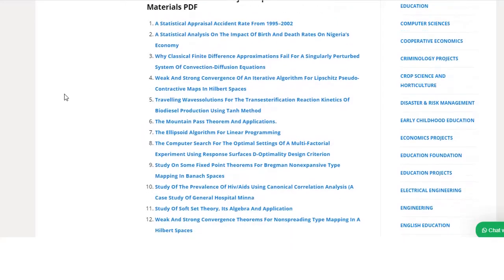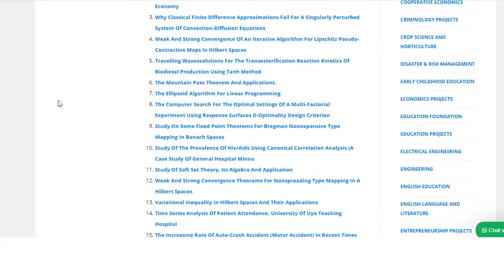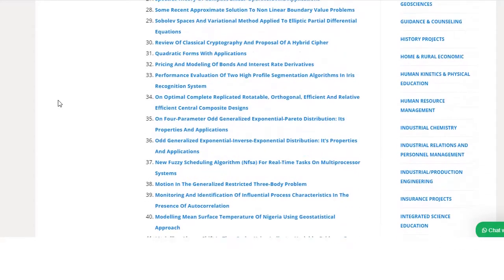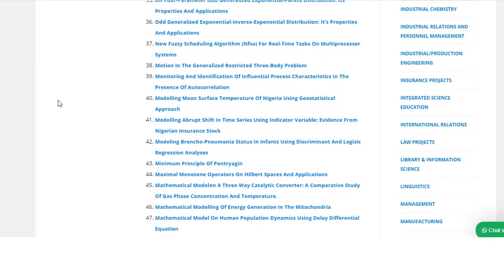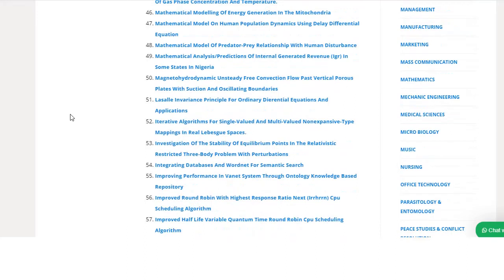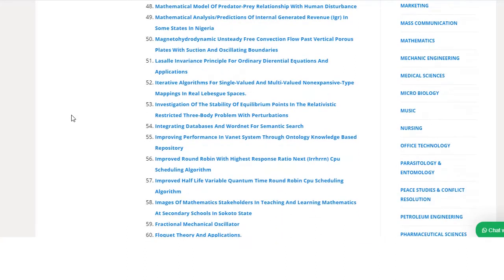First I will share some topics related to stats. As you can see there are so many topics in front of you — you can select any one of them. For example, modeling means surface temperature, then there is a minimum principle topic, and then there is mathematical modeling of energy generation, plus many more topics.